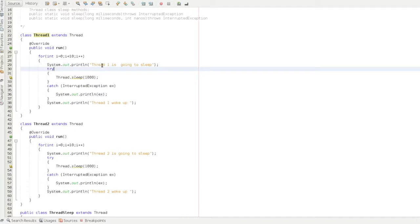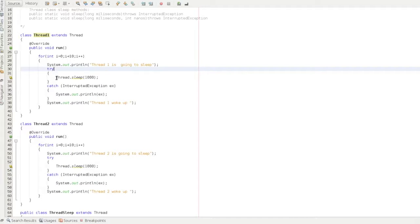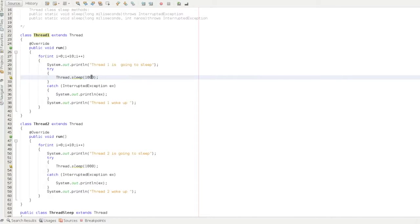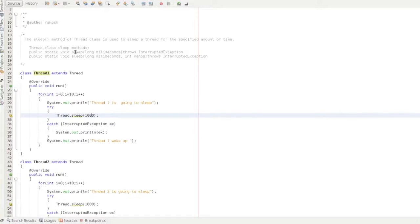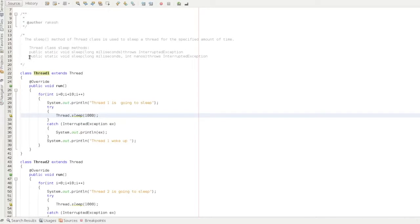First, Thread1 is going to sleep. Thread.sleep is 1000 — 1000 means milliseconds. So the sleep parameter is milliseconds. There are two methods: one is sleep with long milliseconds, and the second method takes long milliseconds and an int for nanoseconds, which is a rare case.